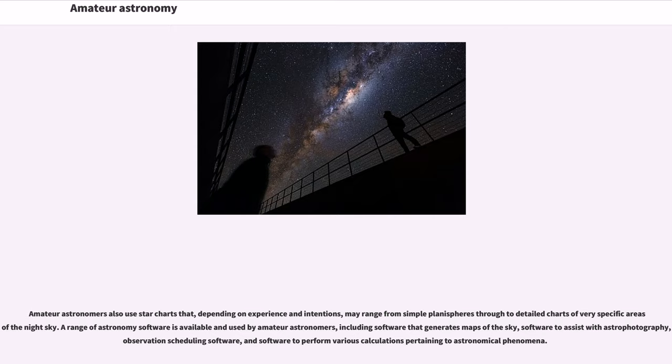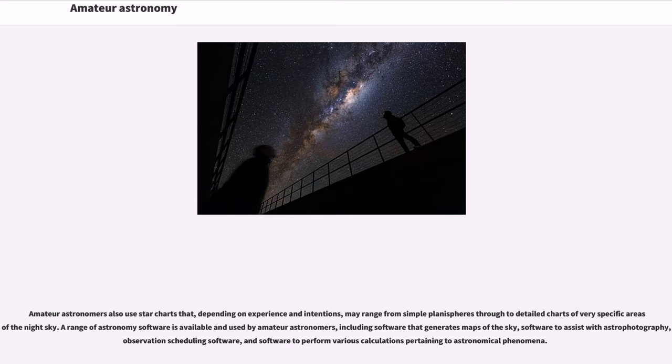A range of astronomy software is available and used by amateur astronomers, including software that generates maps of the sky, software to assist with astrophotography, observation scheduling software, and software to perform various calculations pertaining to astronomical phenomena.